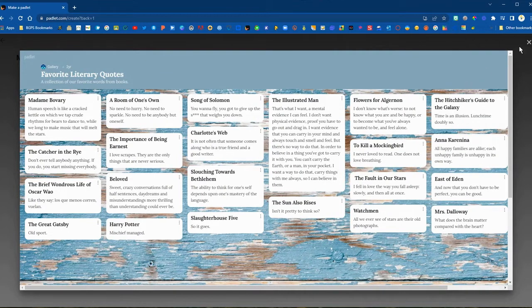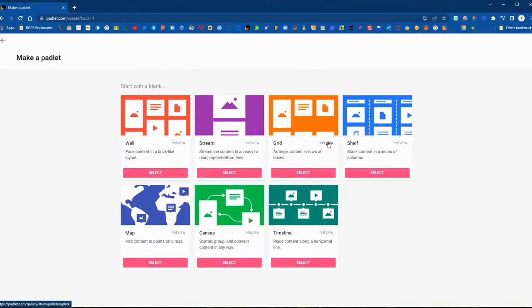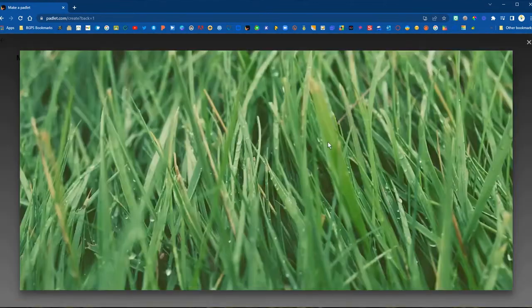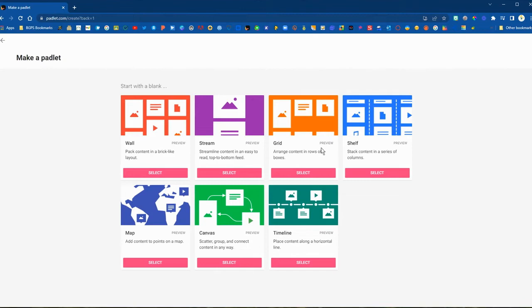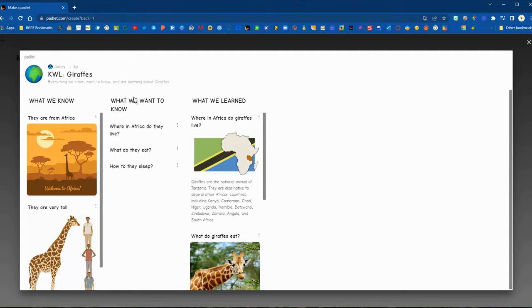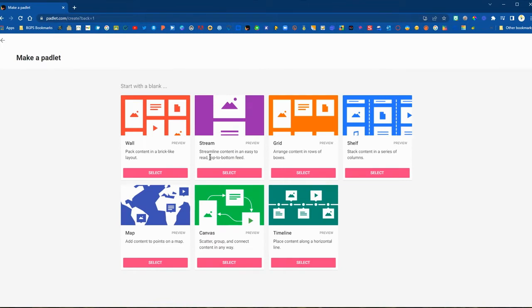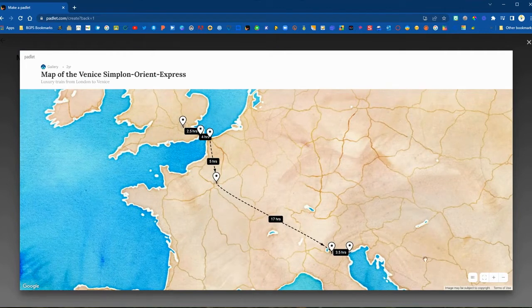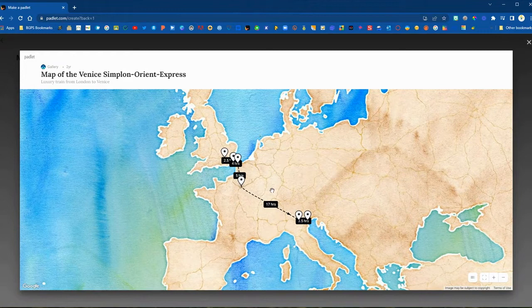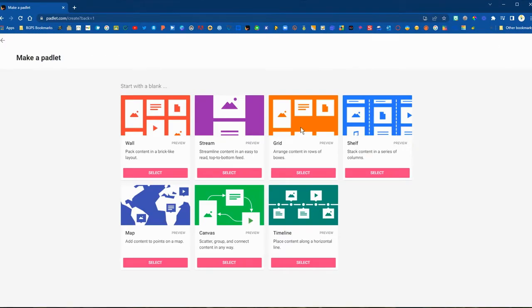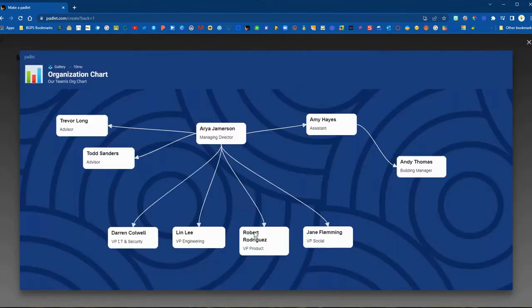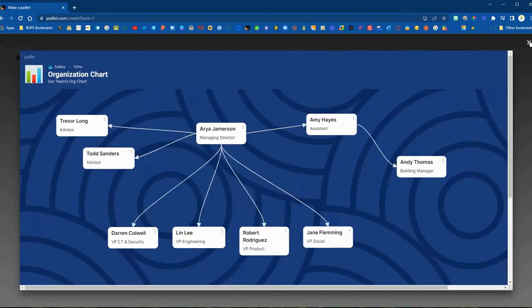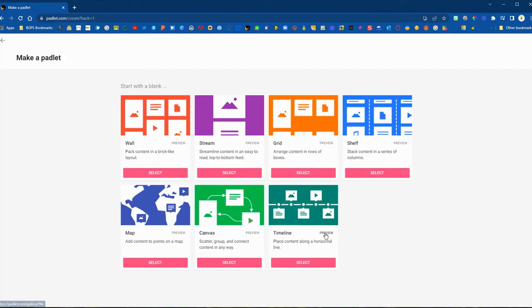The wall type is the classic type of Padlet. Then you can have a stream where everything is in one stream, kind of like a Facebook wall. A grid is very similar to the wall. Then there's a shelf — if you have multiple questions or prompts you'd like students to respond to, you can set those up in columns across your Padlet. You can also have students post onto a map with different map backgrounds and add points to it. Canvas is a free-form Padlet, good for word maps and things like that.